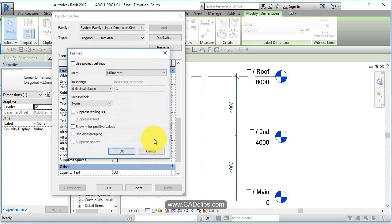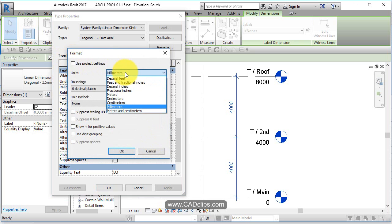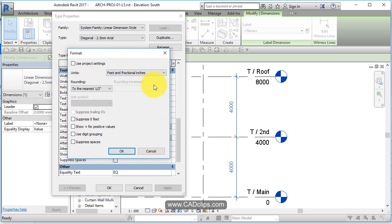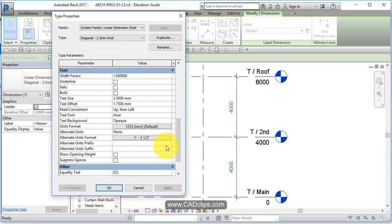Alternate units - I'm going to click on here. I'm not going to use millimeters. I'm going to use as an alternate unit feet and fraction of inches to the half inch. Suppress zero feet so if it's only inches it won't say zero feet. Hit okay.